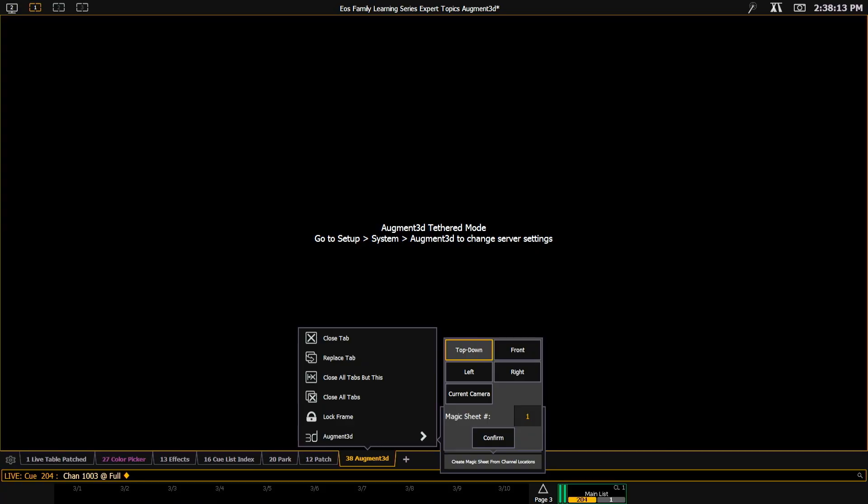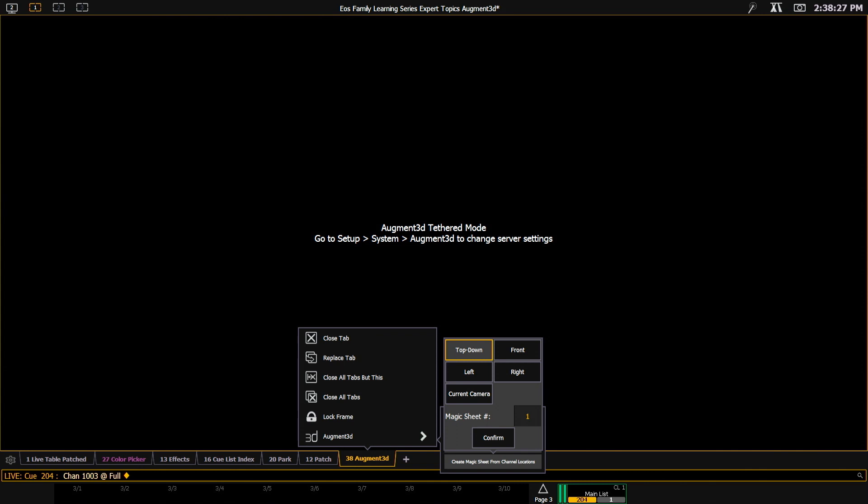The pop-up that shows up allows you to select which orientation you'd like to create the magic sheet from. You have the ability to create a top-down view, a view from your front, from left, or from right, or from your current camera position. Then it asks you which magic sheet number you'd like to create with this information.